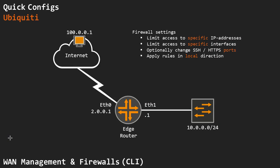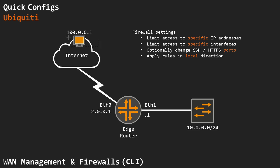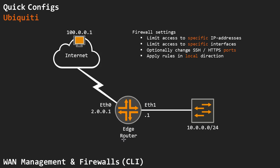This will be a quick video on how to set up WAN management and manage our device through the WAN by setting up a firewall filter, specifically limiting management access to a specific IP address, in this case 100.0.0.1. I have another video that focuses on browser configuration. This example focuses completely on configuring the device through the command line.